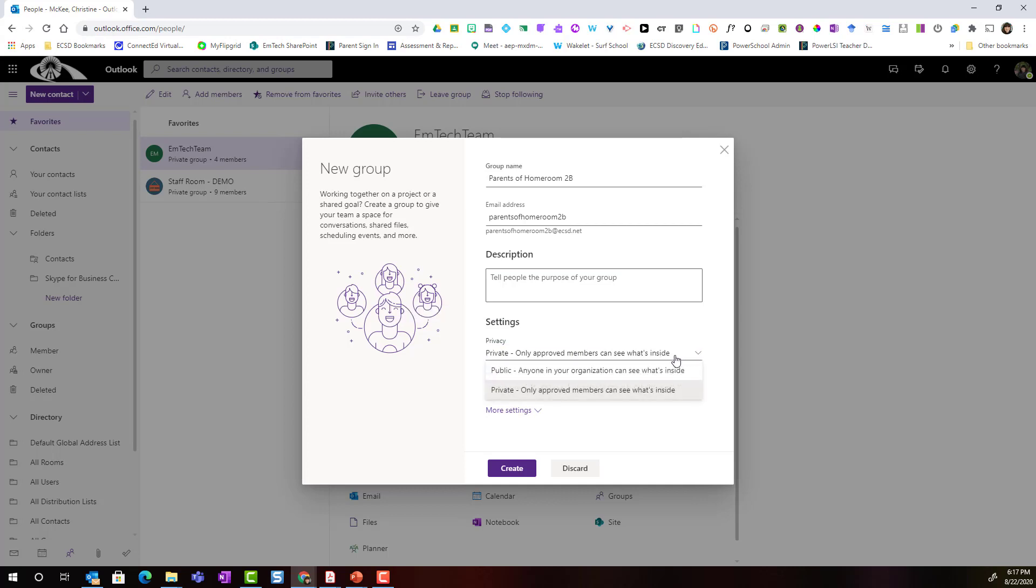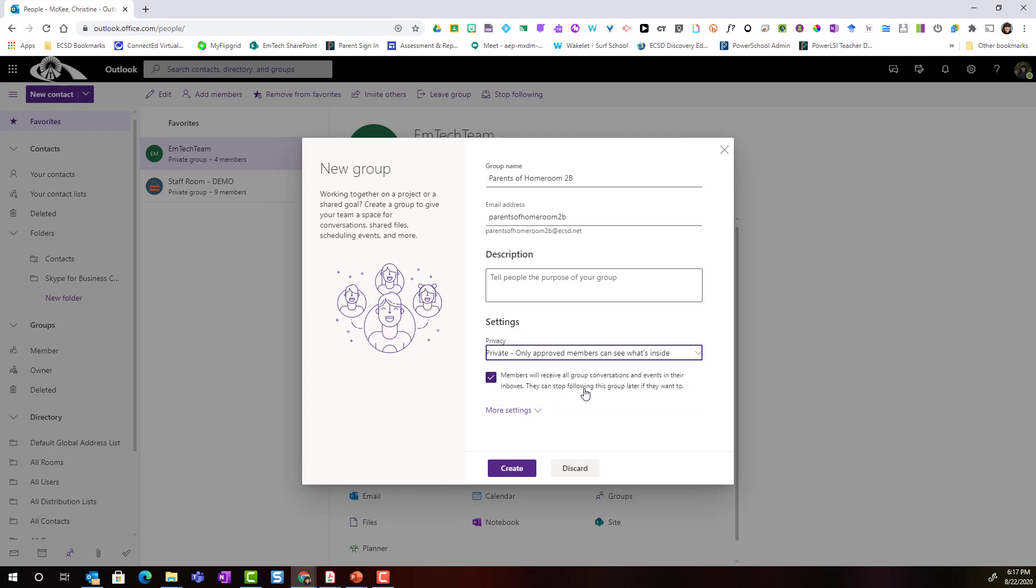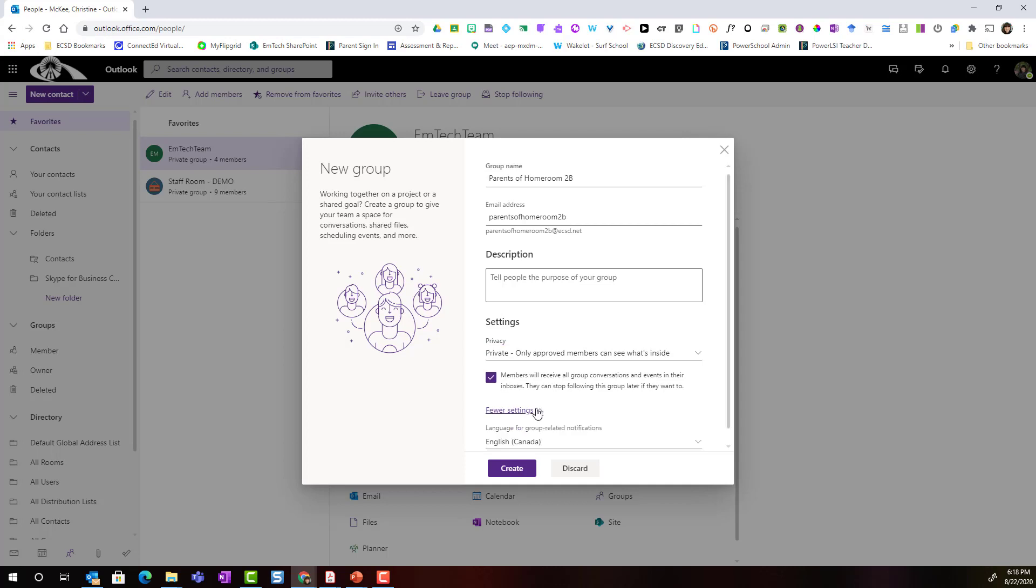If I click the drop-down, notice that you could set it to a public group so that anyone in your organization or anyone in ECSD could see what's inside. But again, I want this to be private. Notice the checkbox. Members will receive all group conversations and events in their inboxes. So if they're using Outlook and you're using Outlook, if someone sends a message to the group or I send a message to the group, all members will automatically get that message in their inbox. Notice that we can uncheck this and we can uncheck this in the settings at any time.